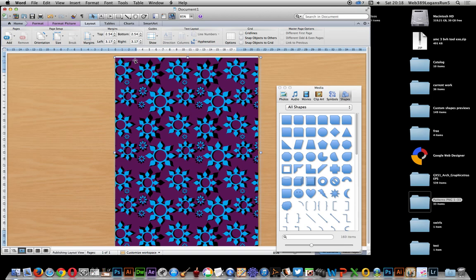In Word, the version I'm using is Word 2011 on the Mac.